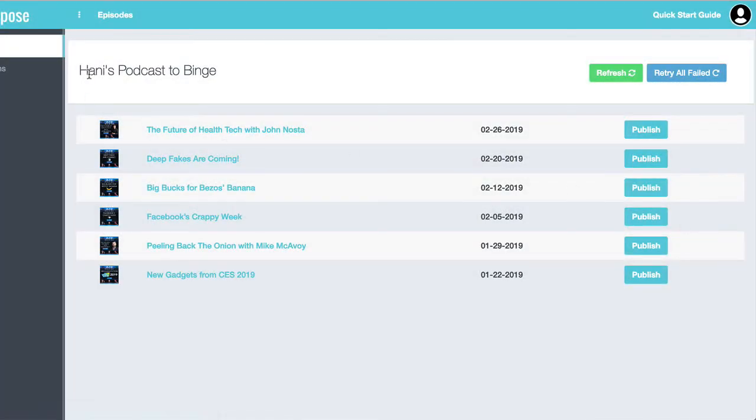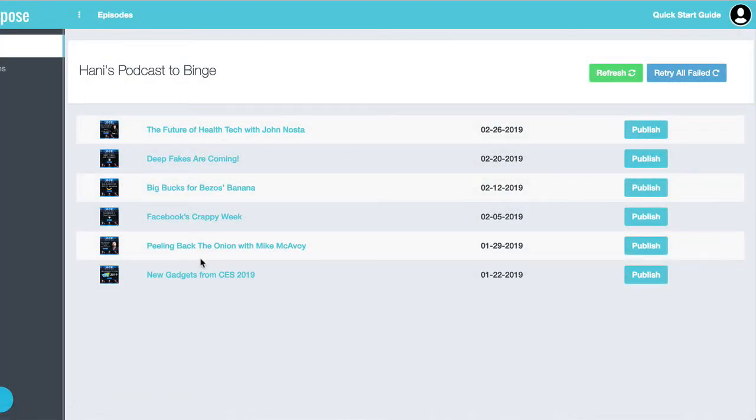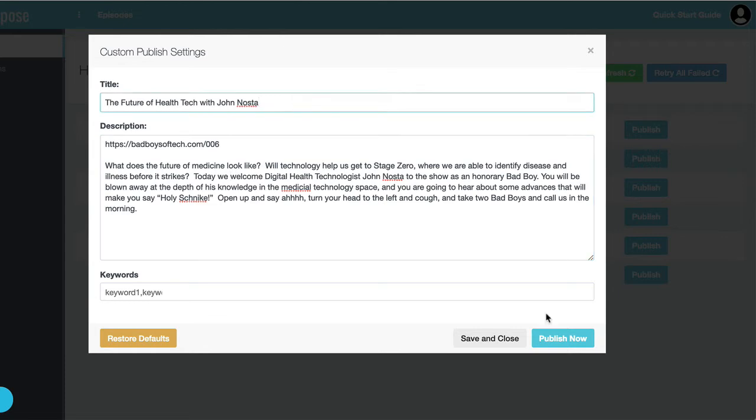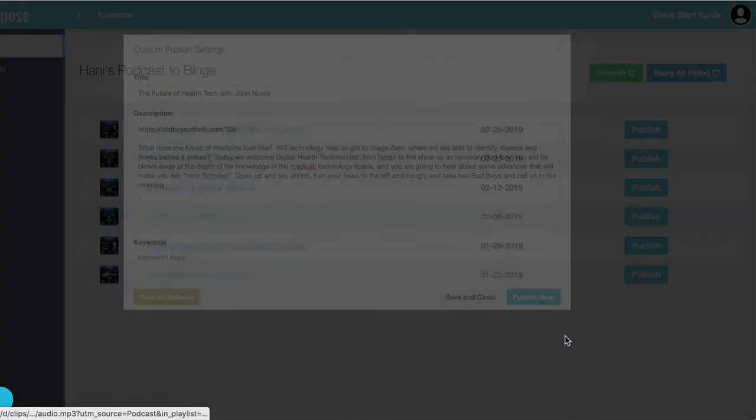You go under view episodes. You should see every episode in your podcast feed. And you should see thumbnails, publish date, etc. All you got to do is hit publish. And you have a chance to tweak the title, tweak the description if you want. Otherwise, you can just go ahead and hit publish now.